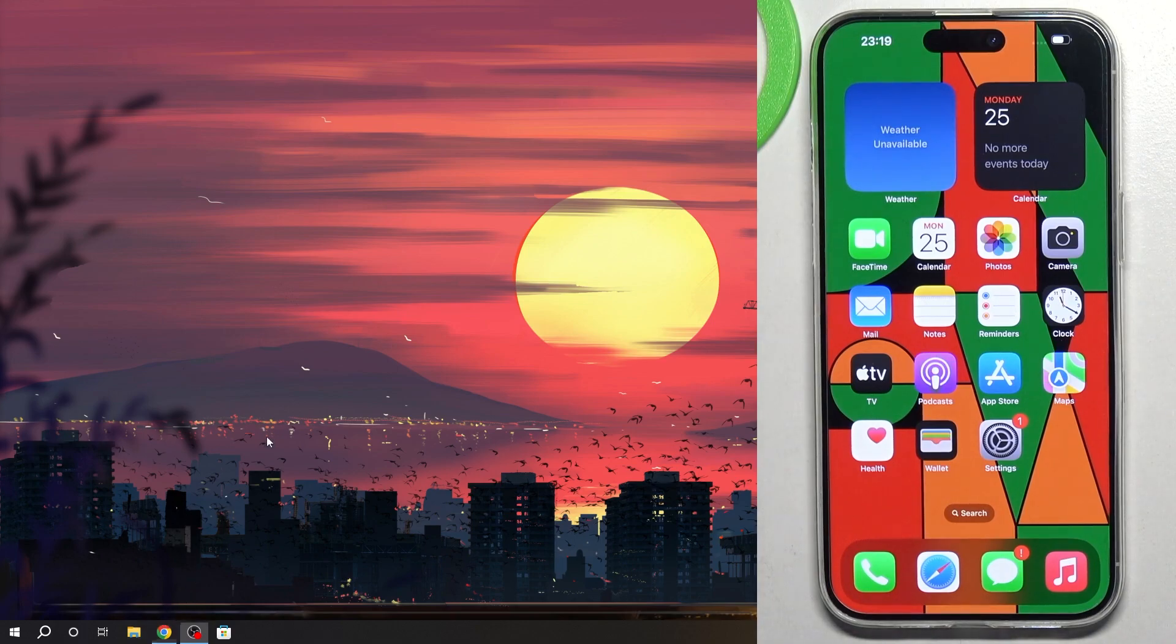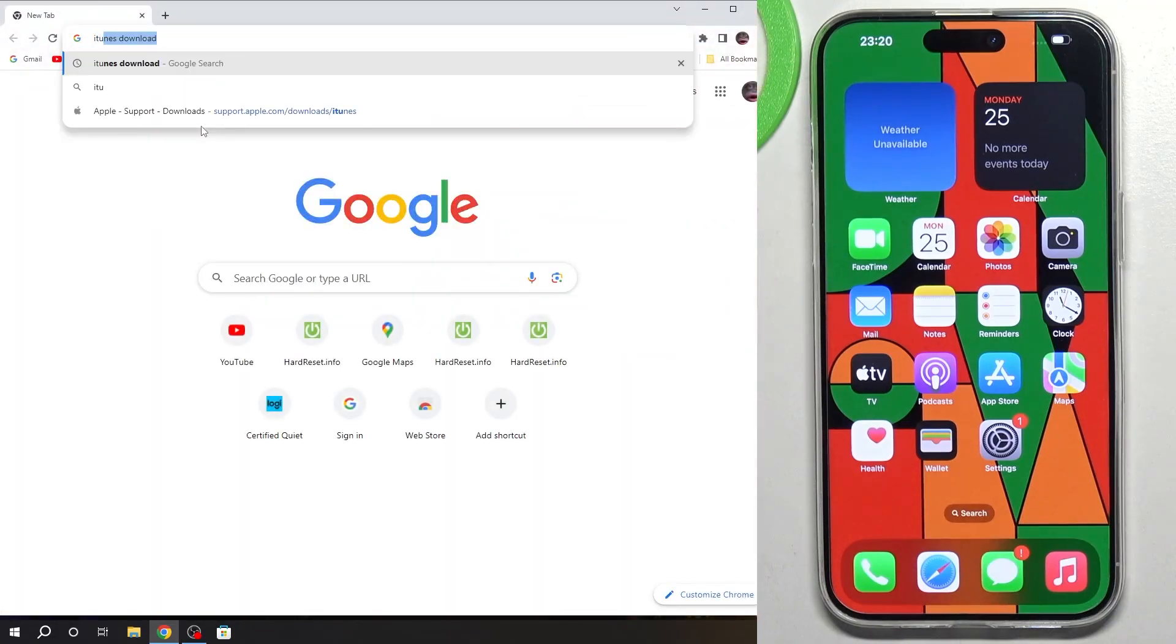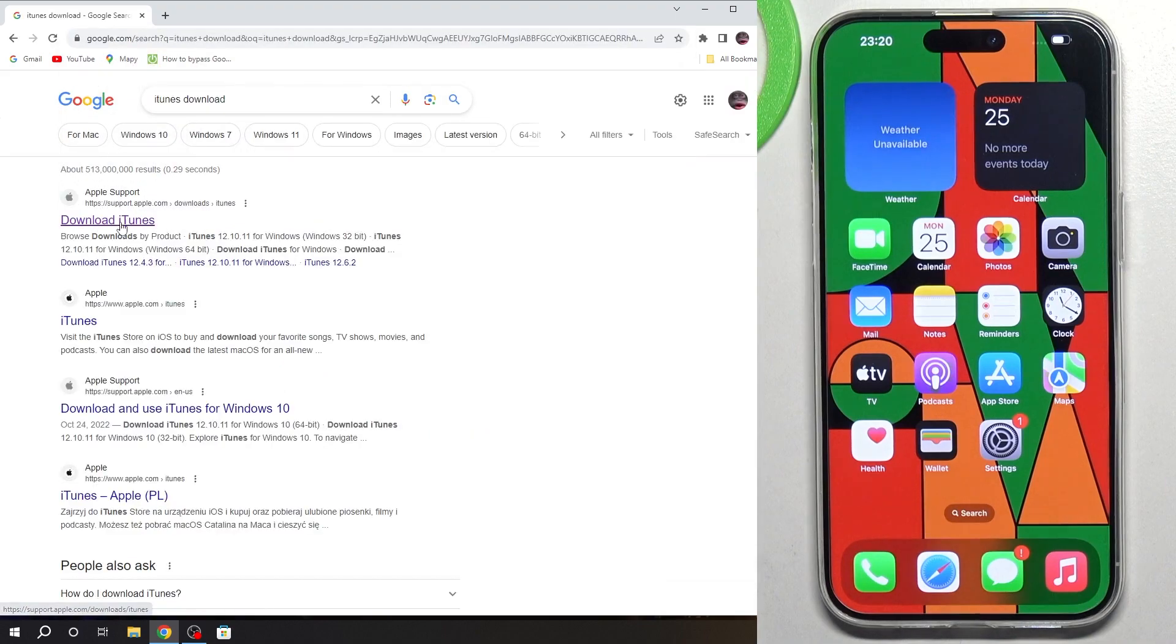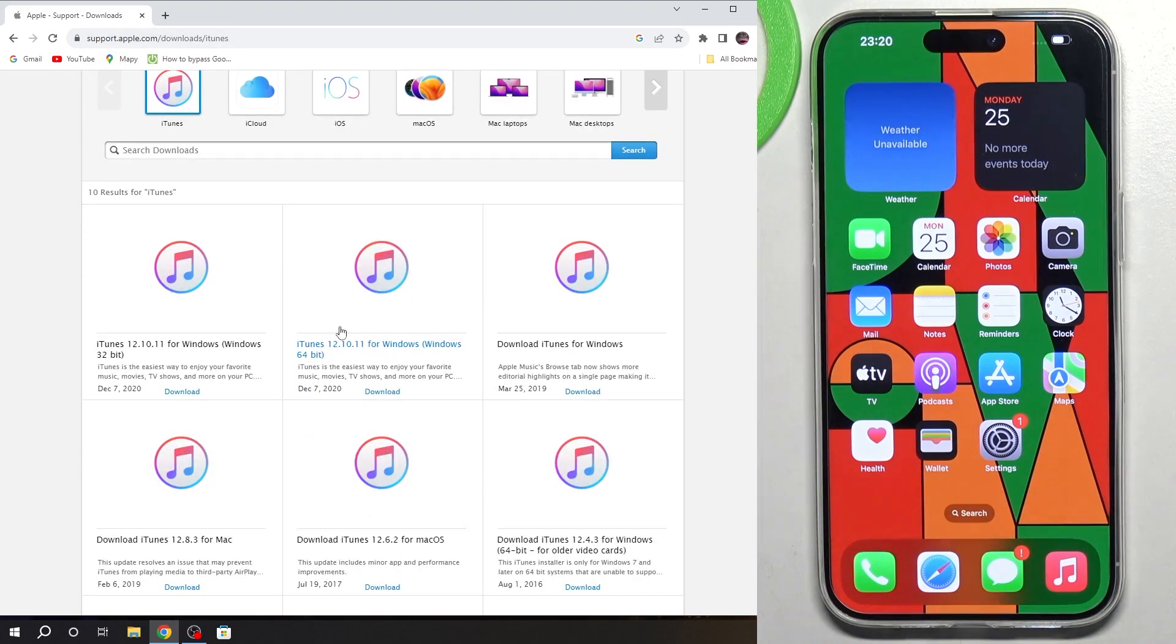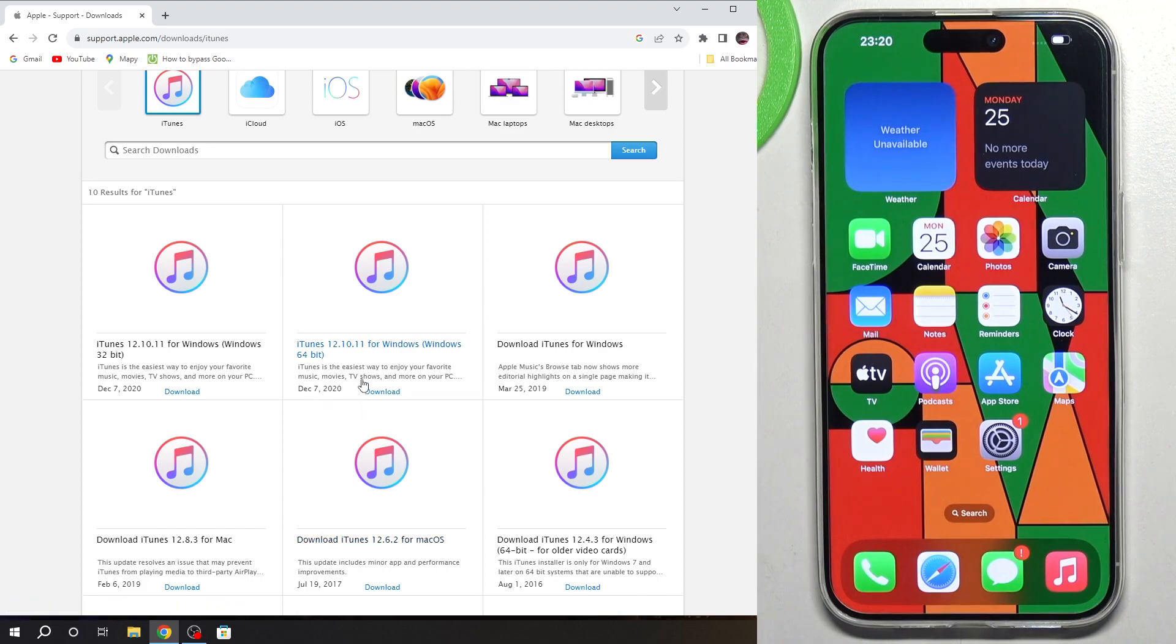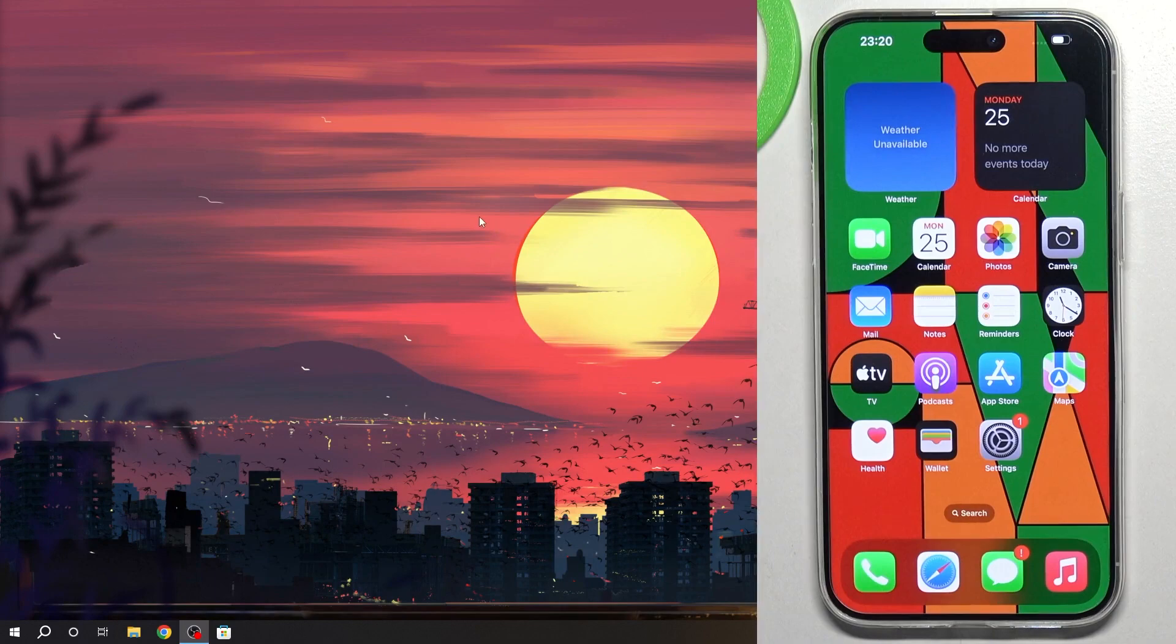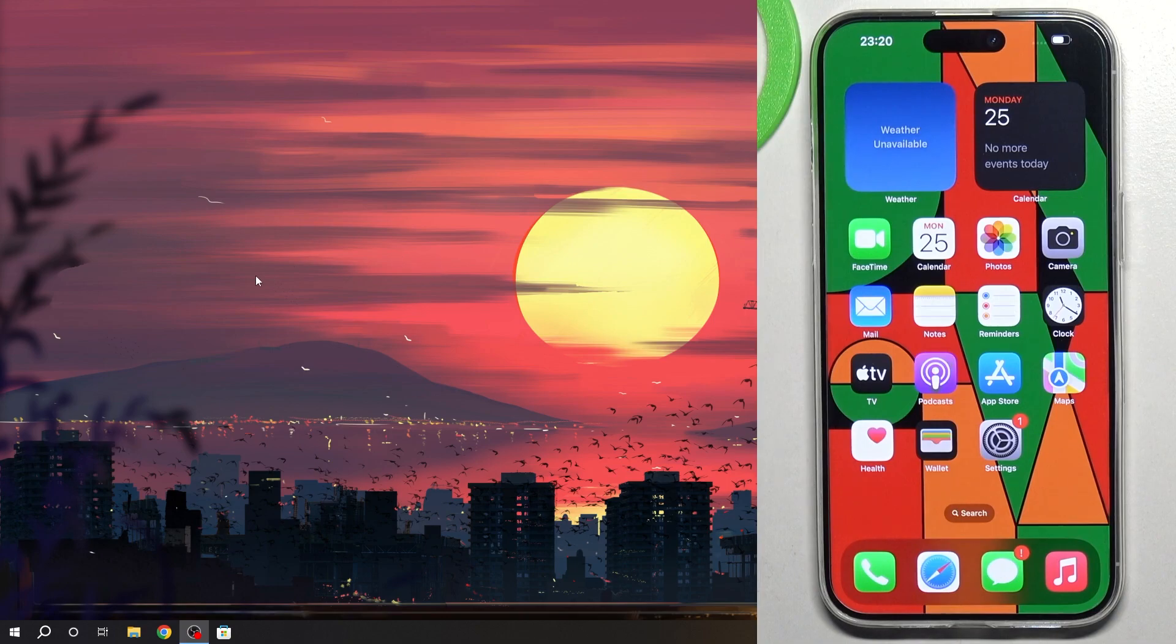To download iTunes, you just need to open Chrome and find iTunes download. Find the first website, supportapple.com. Here you will see the latest version of iTunes for 64-bit Windows device. Click download. As you can see, the latest update was in 2020, but when you download it, install, and log in to Apple ID, it will ask you for an update for iTunes and it will update to the latest version.